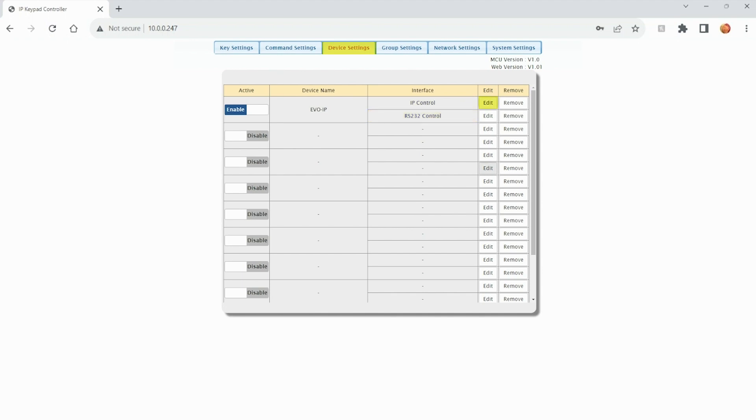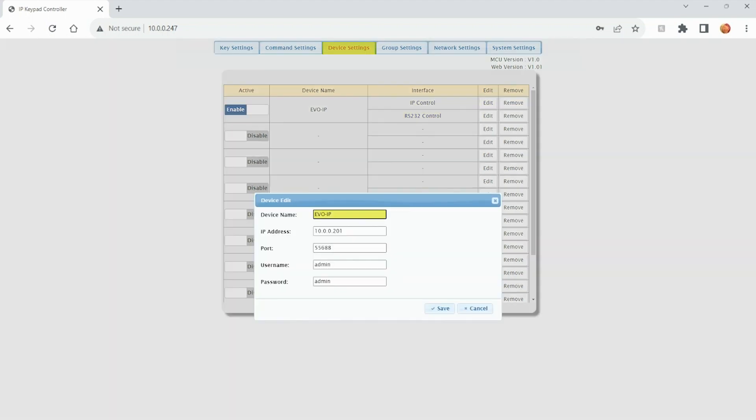Click Edit for IP and enter in the device's name, the IP address, the port, and a username and password. It is worth noting that the username and password is only needed if the device being controlled requires it for each command.